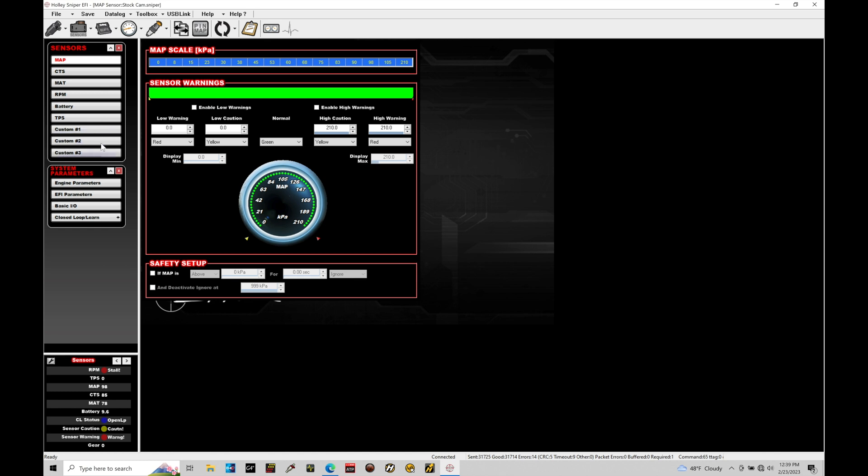These are our custom available channels that we can wire in. So we've talked about in a previous training module, our basic sensor information. So MAP, coolant temp, manifold air temp, RPM battery, and TPS. What we're looking for here is these additional inputs.